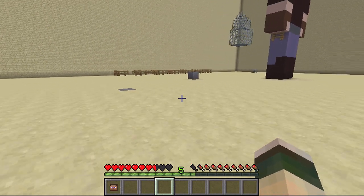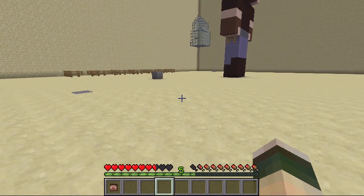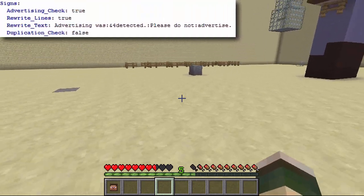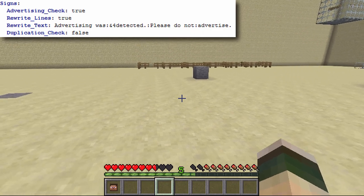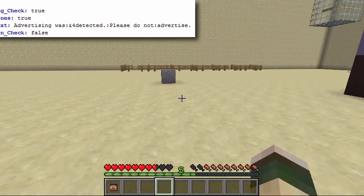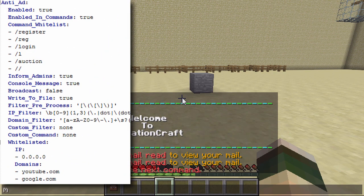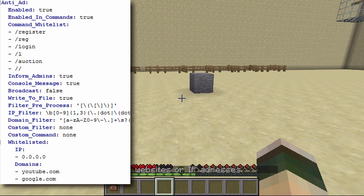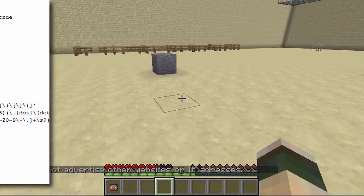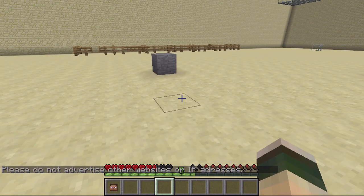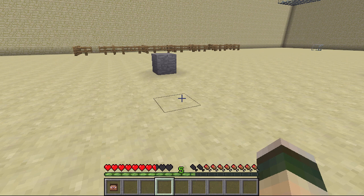There's also a protect setting — I'd just leave that as I'm not entirely sure what it does. Then you've got sign, which stops advertising on signs. If you put a sign down with an advert for a different server it will block it. It also works inside chat — if I type something like 'mc.hive.eu,' it gives the message 'please do not advertise other websites or IP addresses' and blocks it completely.